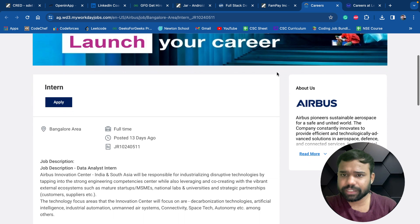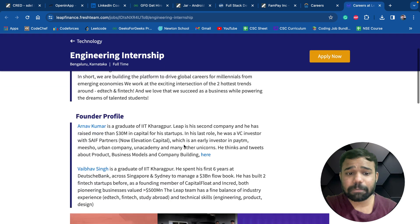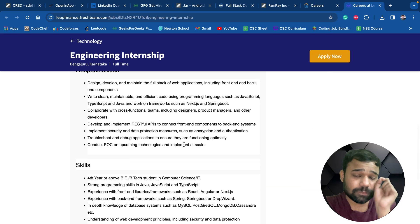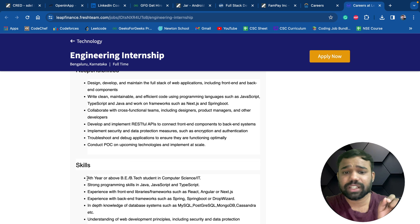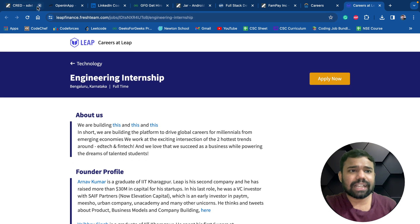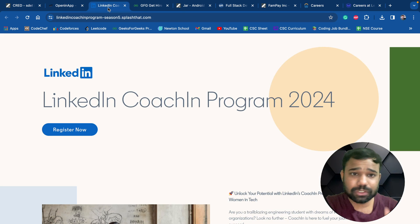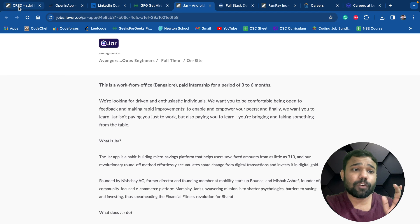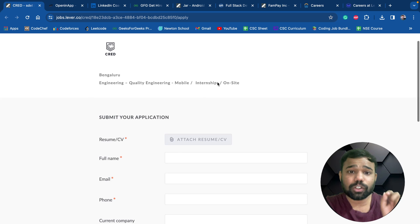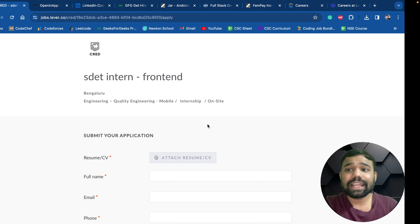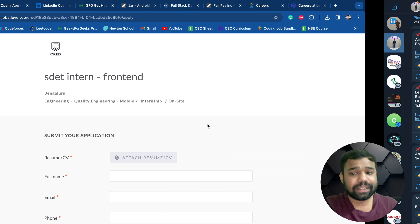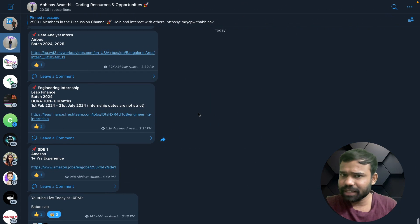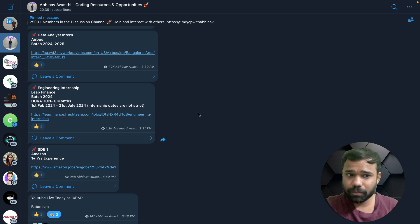The last opportunity is by Leap Finance and this is specifically for the fourth year students, that means 2024 batch. These are some amazing opportunities that you can get. If you want the links for these opportunities, you can get them all in my Telegram channel. I will share the link of this Telegram in the description box.